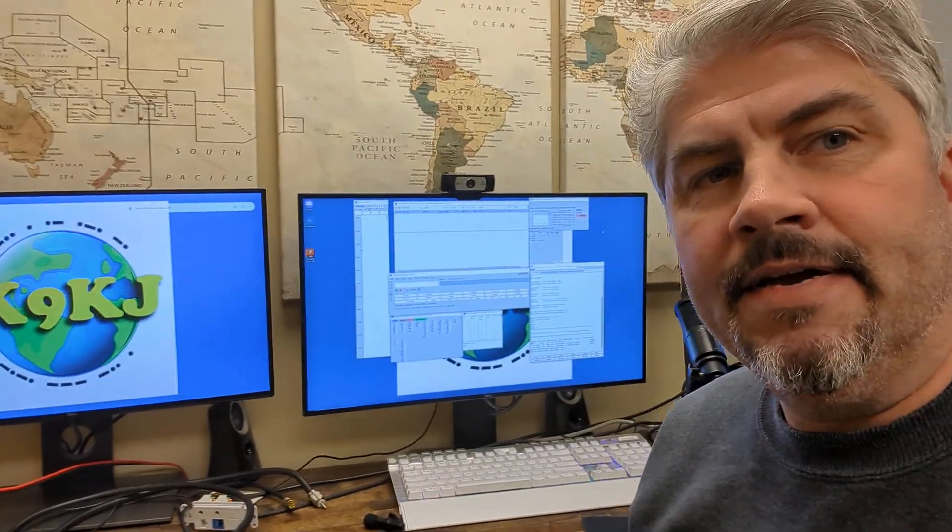What's up CW fans? I'm going to be doing a couple of videos on N1MM, which is a logging software. I'm going to specifically talk about how we're going to use it for CW operations, but I wanted to take a step back and let everybody know what exactly N1MM is and how you can use it.